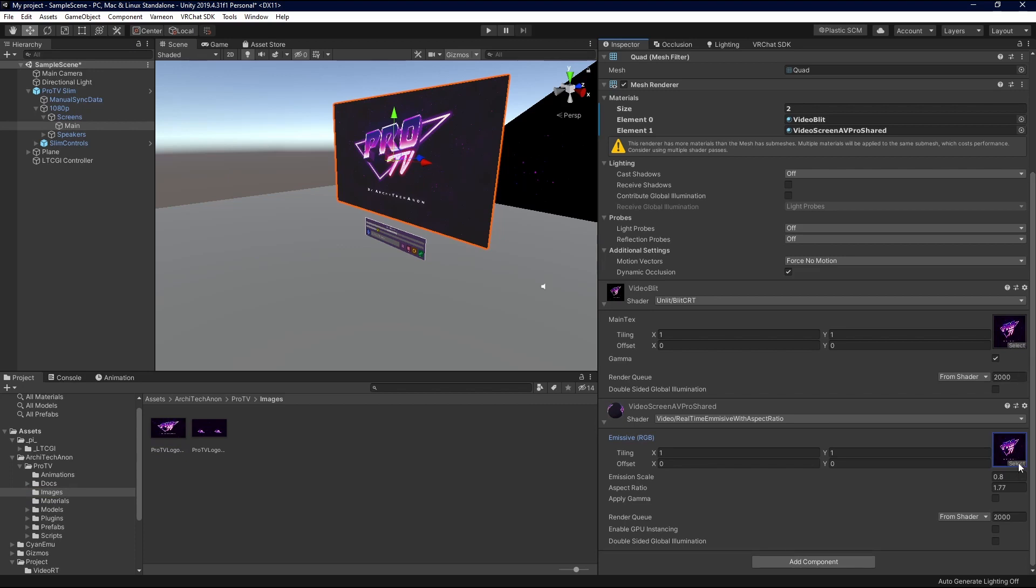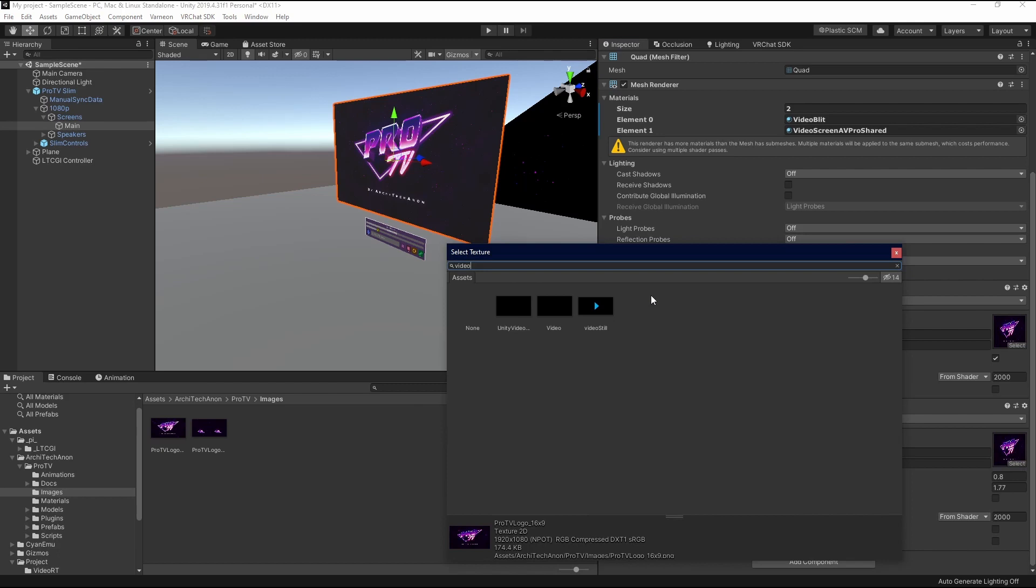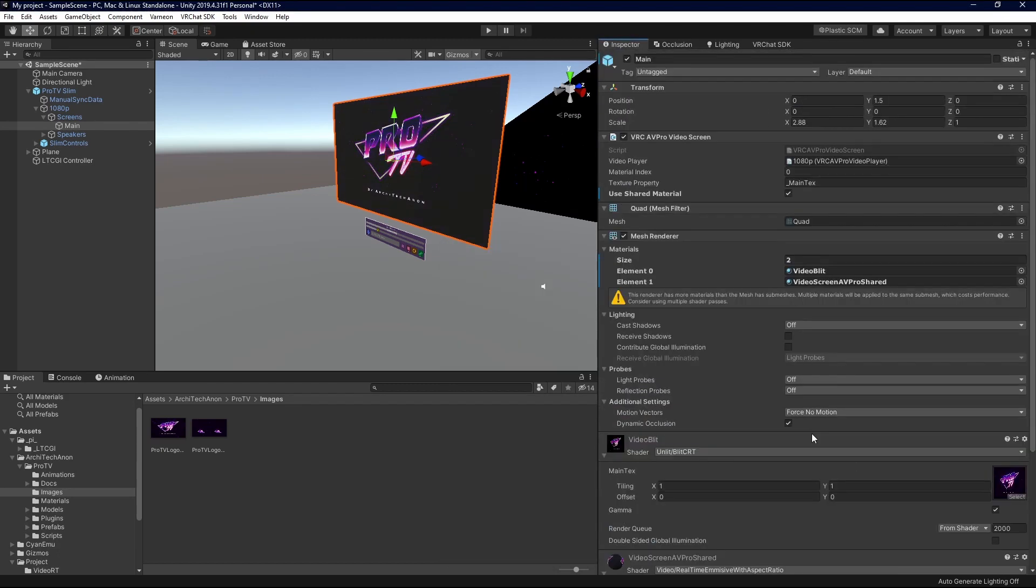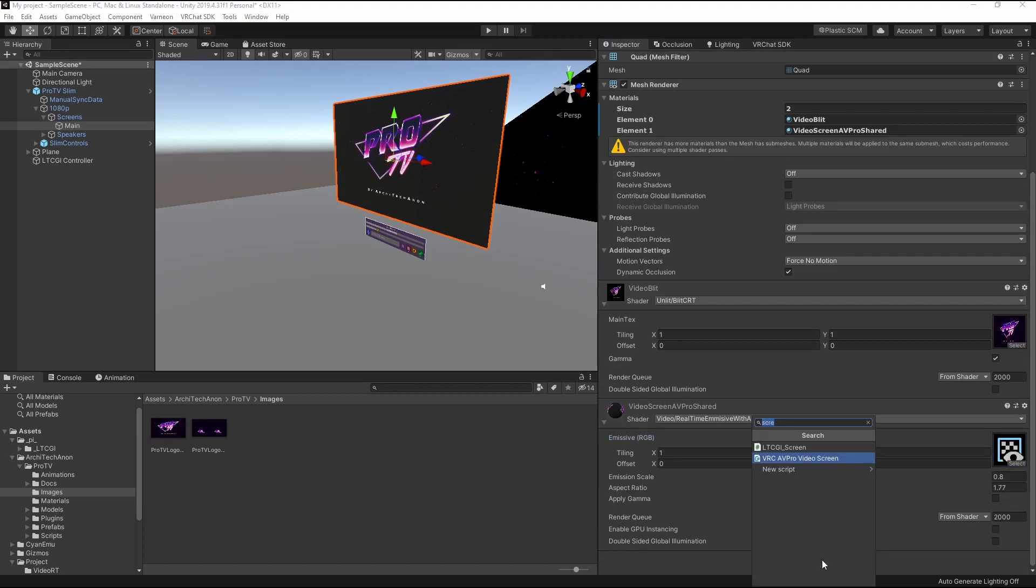Then you're going to come down to your AVPro Shared or Unshared, and you're going to click here, and you're going to type Video. So, I believe, no, I believed incorrectly. We need one more thing.